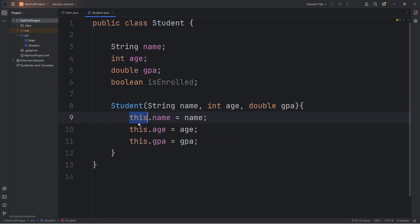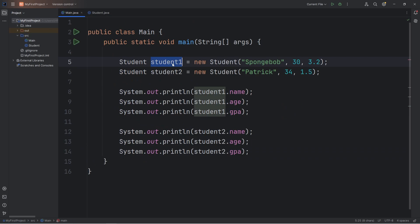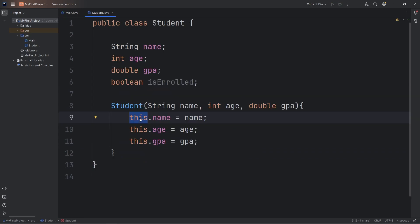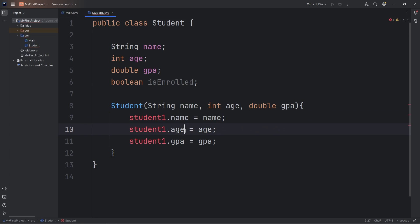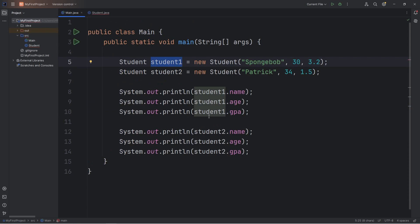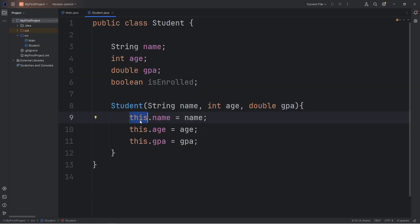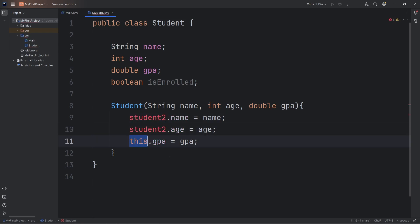With the this keyword, this refers to the object we're currently constructing or otherwise working with. Imagine that when we construct student1, imagine we replace the this keyword with the name of the object. We're assigning student1's name equal to the name that we receive. Same thing applies with our age and our GPA. The same thing would apply with student2. When we construct student2, imagine during the process we replace this with student2. This refers to the object we're currently working with or constructing.